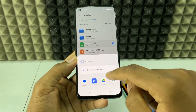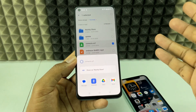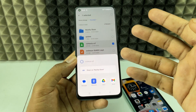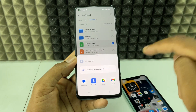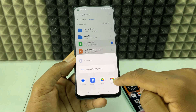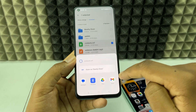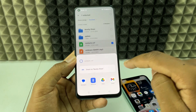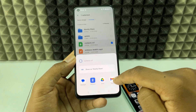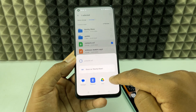Share the file via WhatsApp or any method to your iPhone. You can use Gmail or Google Drive — I'll use Gmail.